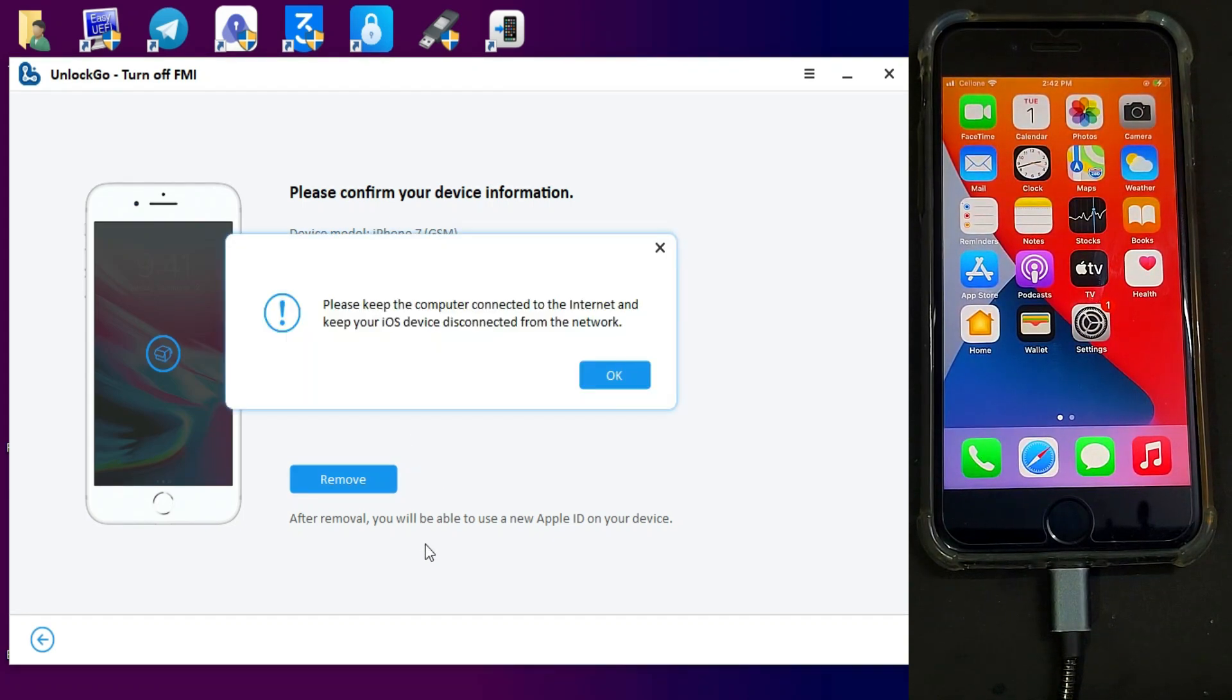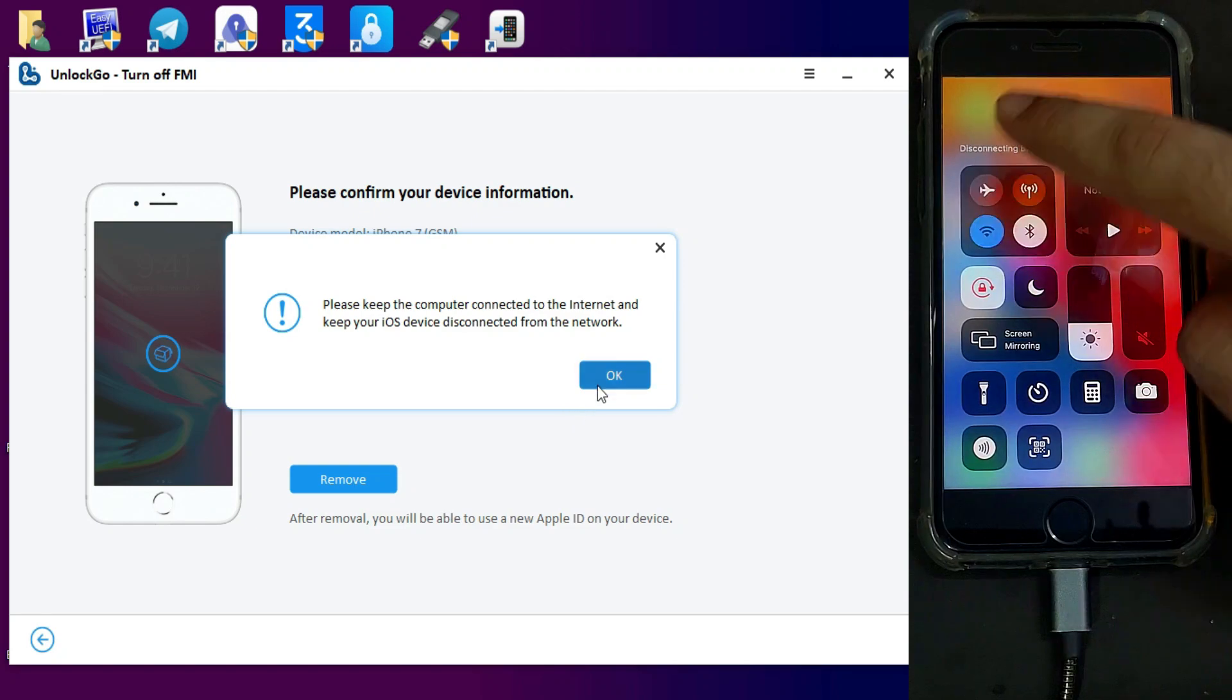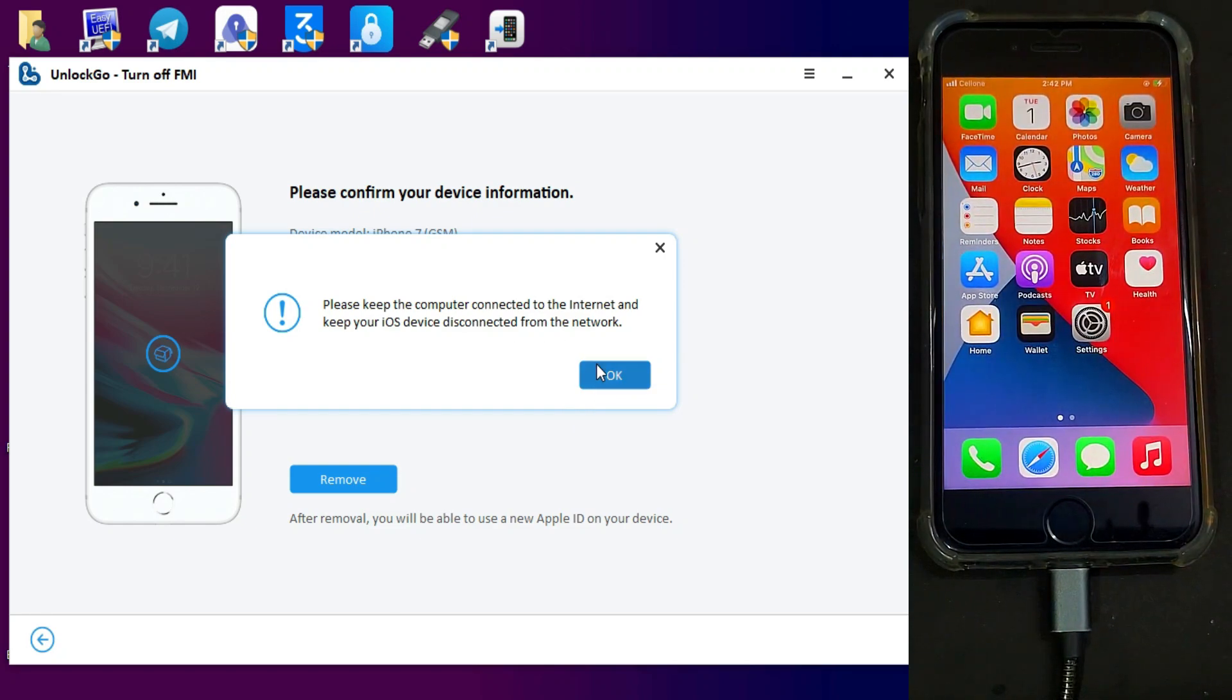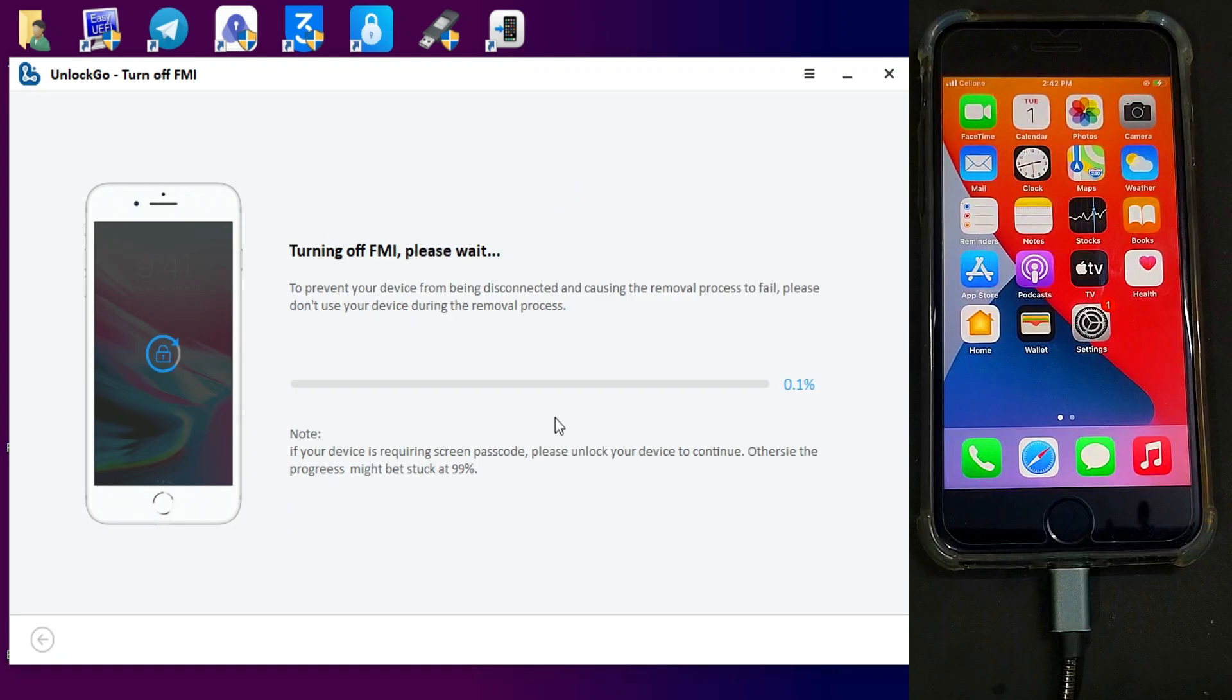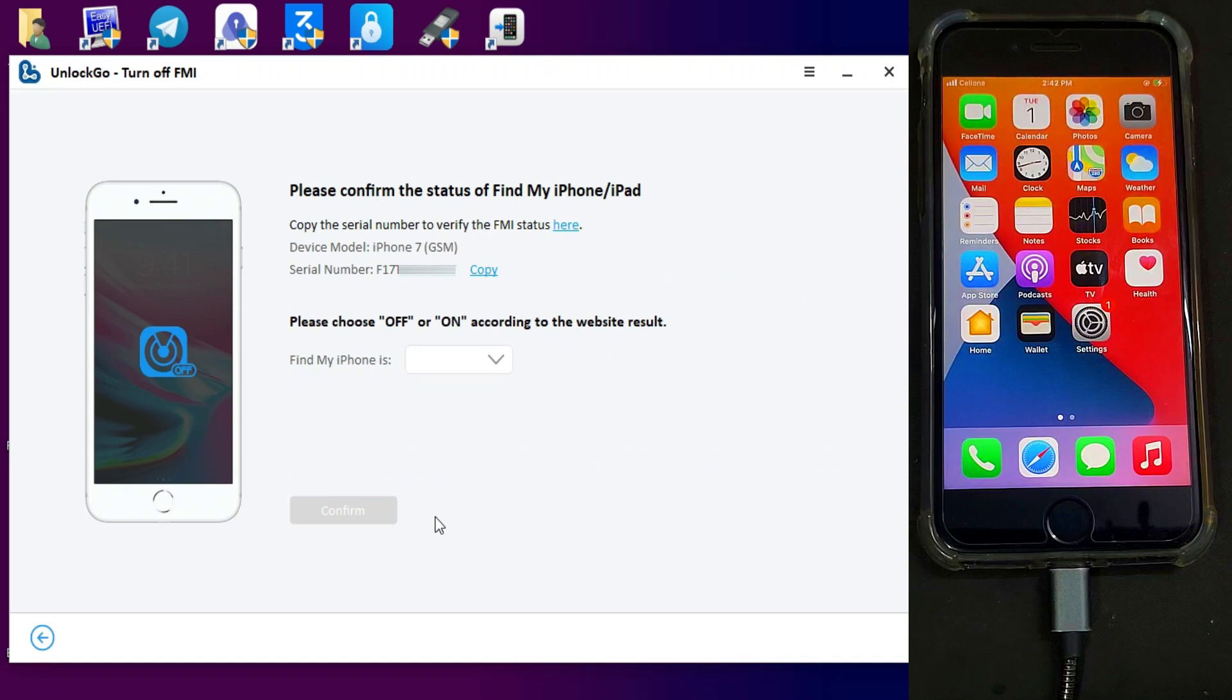After that, just click on Remove. Now it started to turn off the Find My Phone option. Do not disconnect the device until it gets complete.